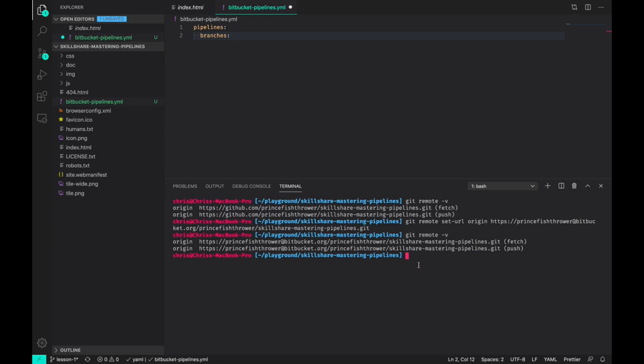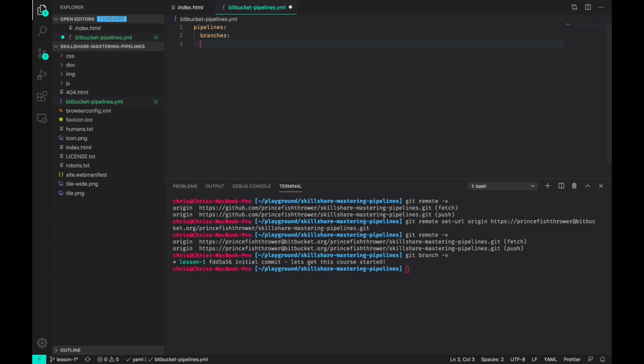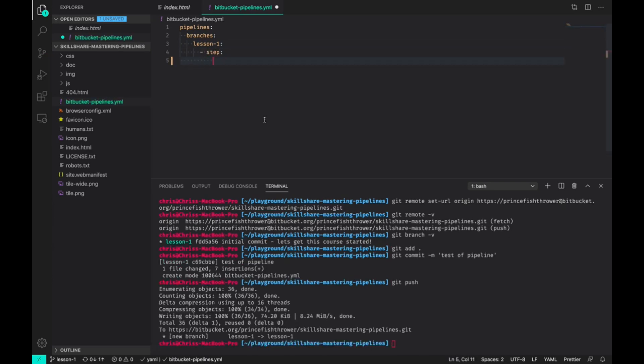If some of you dug into the repository, you may have noticed that I already named the initial branch that we cloned lesson-one, and you can verify that by running git branch -v. You can see we're on lesson-one, so in our pipeline file we want to note that with lesson-one. Now we can add what is known as a step, and we can add a name for our step.